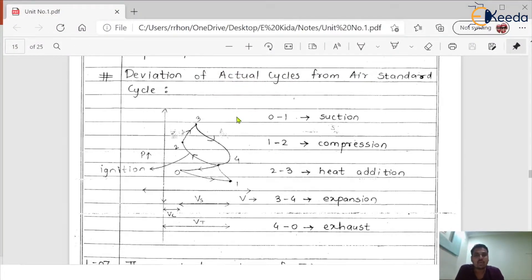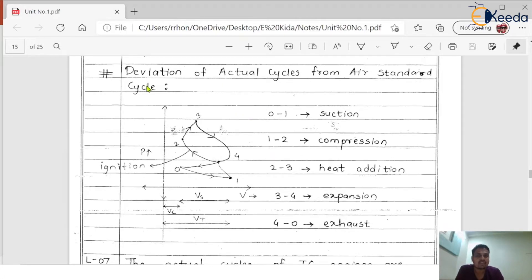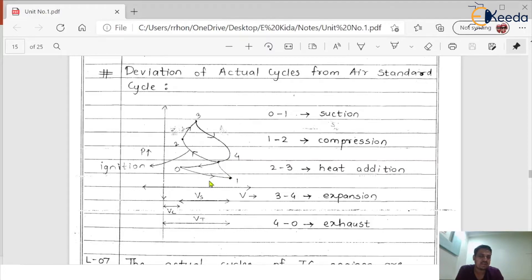Here we have the deviation of the actual cycle from the air standard cycle. The diagram shows the same: 0 to 1, 1 to 2, 2 to 3, 3 to 4, and again 1 to 0. This is the real engine cycle or actual cycle, which differs from the theoretical cycle.